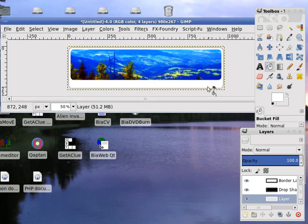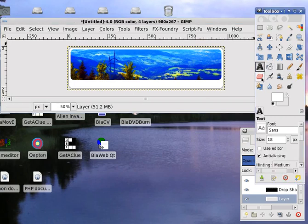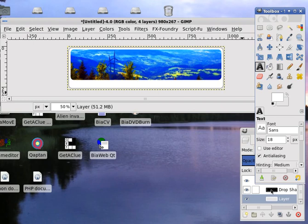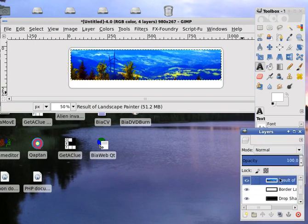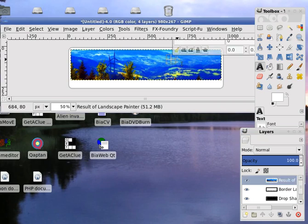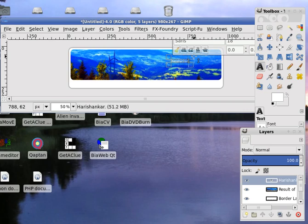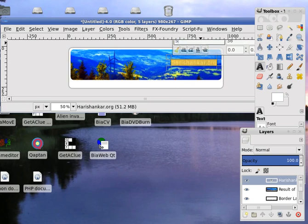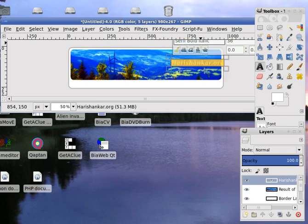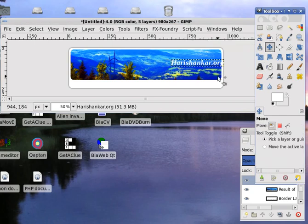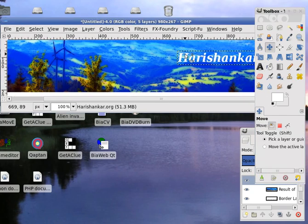Now we can add a logo to our website. Click on the text layer. Make sure you choose the topmost layer. I choose harishankar.org. Select the text. Make it bigger. Choose a nice font. I choose serif bold acrylic. Move this logo to an appropriate position.